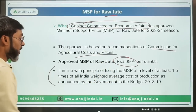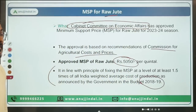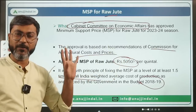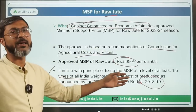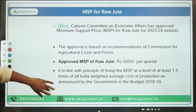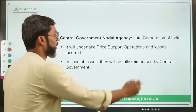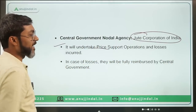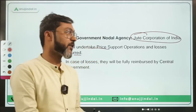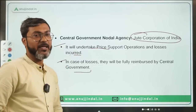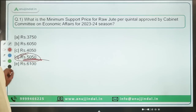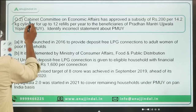Remember, in Union Budget 2018-19, the Government of India announced it will always fix MSP at a level of at least 1.5 times the all-India weighted average cost of production. This approval is in line with that decision. All MSP approvals by the Cabinet Committee on Economic Affairs follow this policy. In India, activities regarding raw jute are handled by the Jute Corporation of India, which undertakes price support operations. Any losses incurred due to MSP operations will be fully reimbursed by the Government of India. The correct answer is option D: 5050.